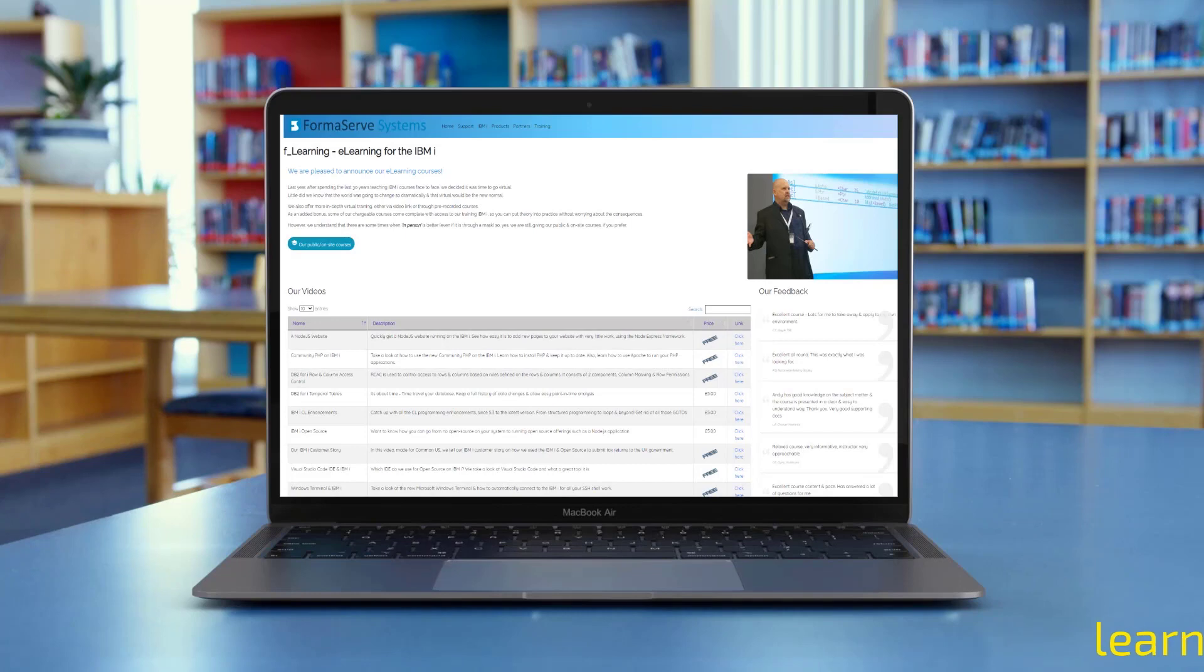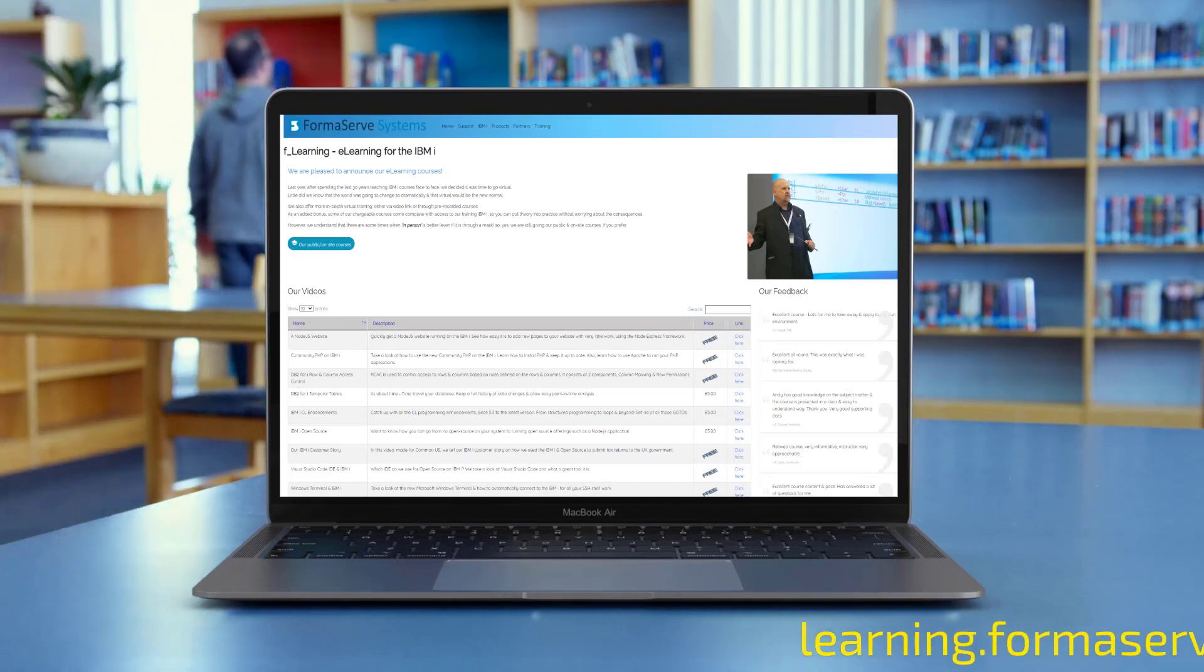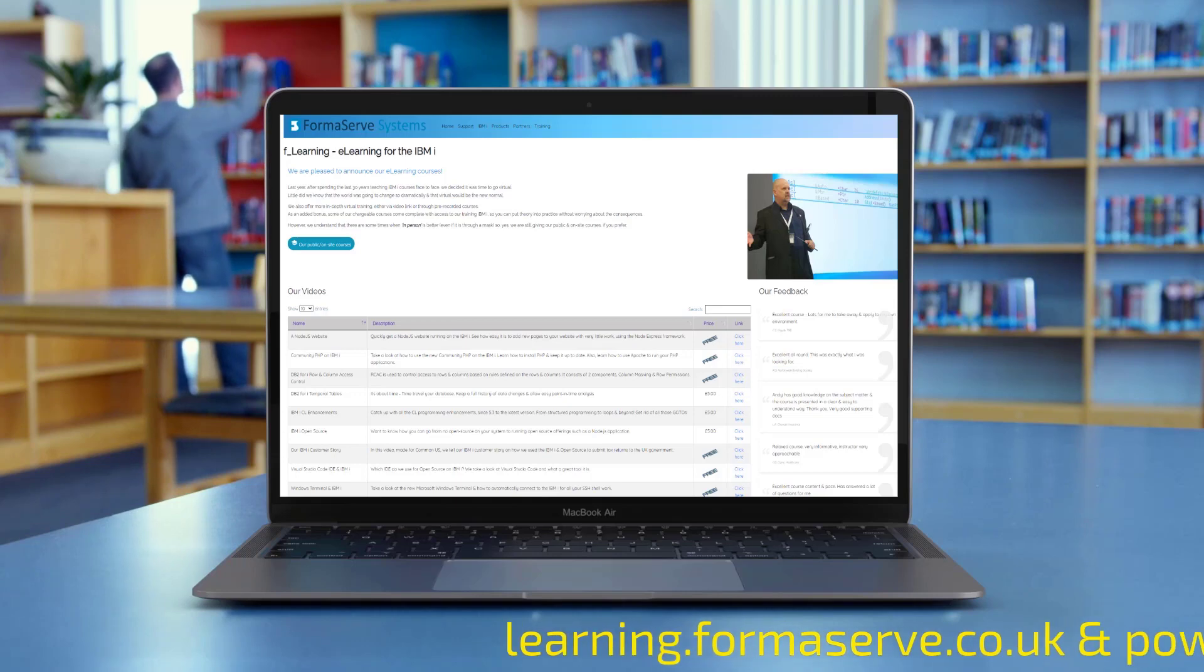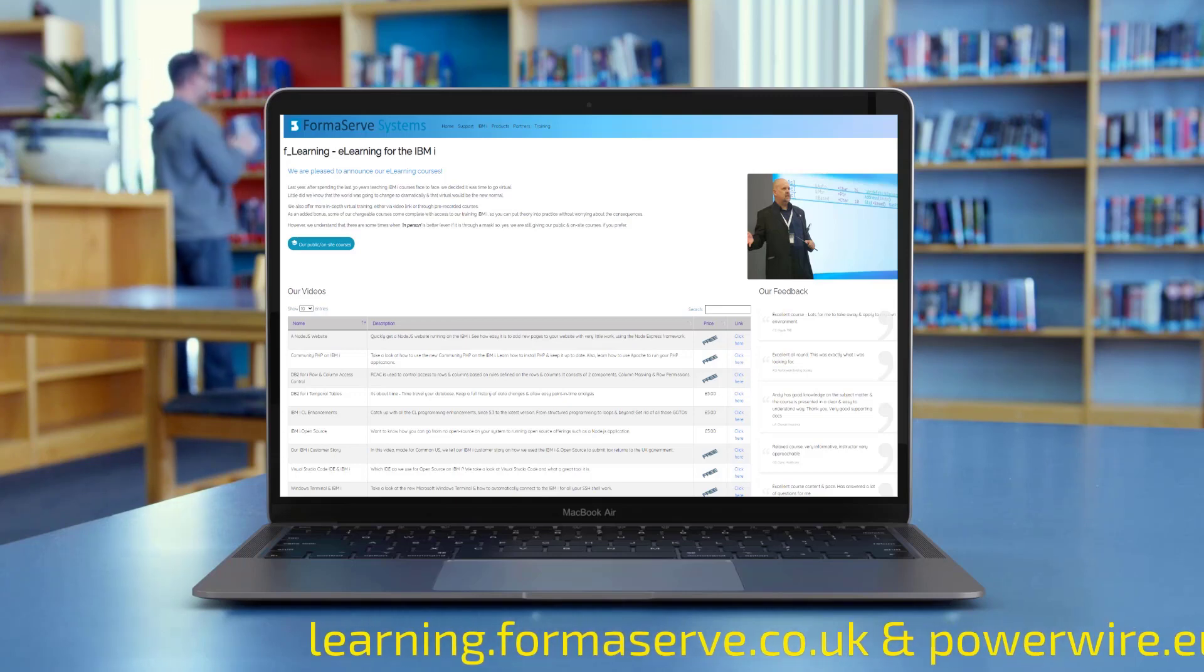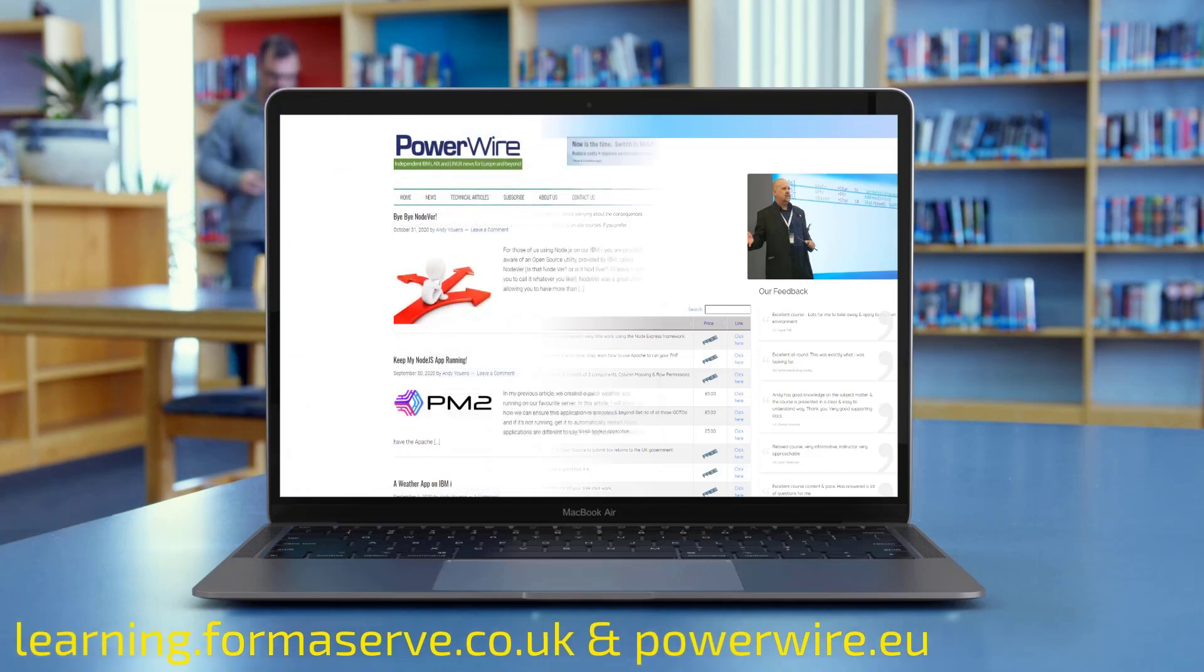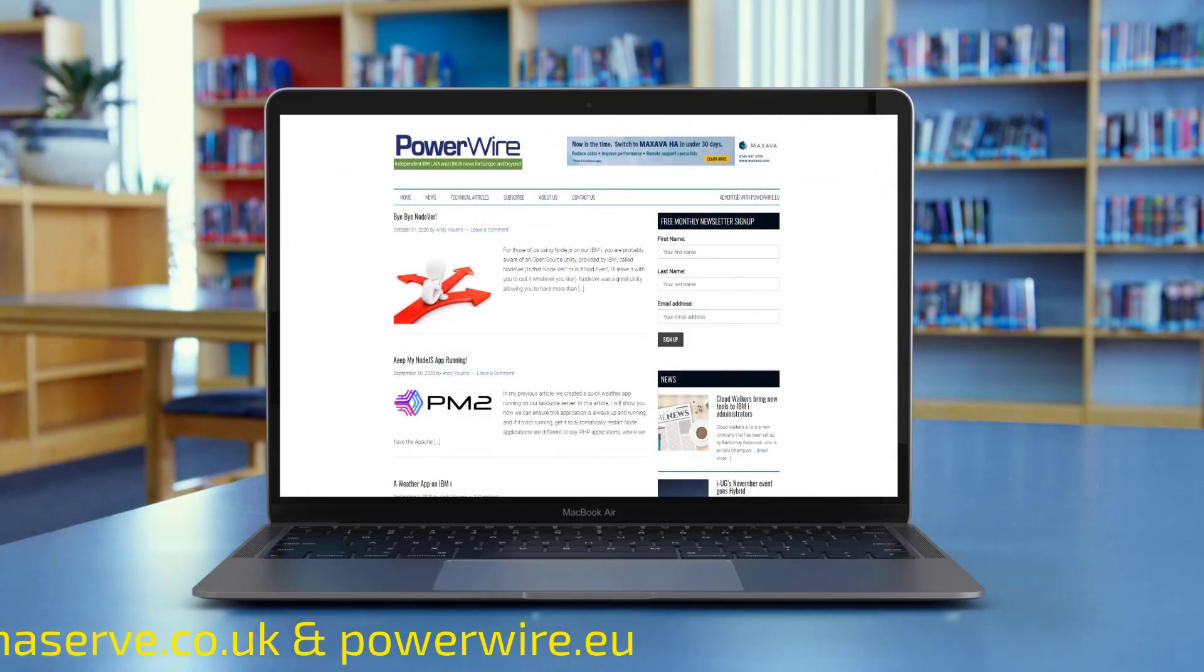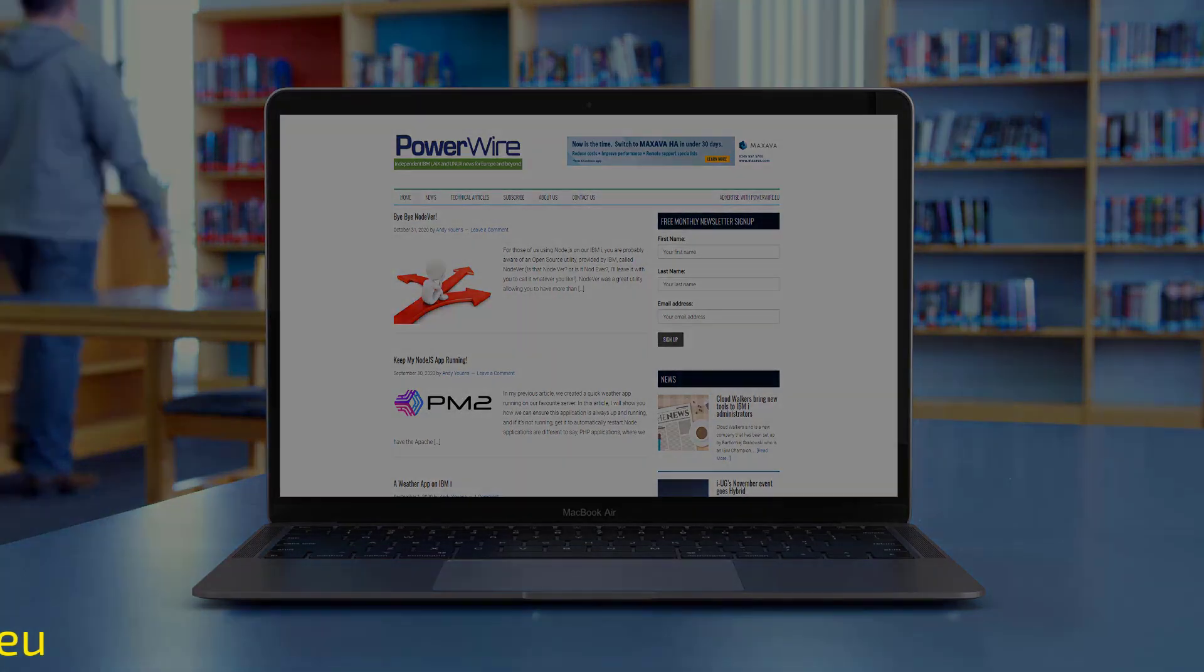If you need any further details about open source or IBM i, check out all our videos at learning.formaserve.co.uk and the articles we have written for powerwire.eu. I hope you find them useful and let us know if there are any other topics you want us to cover.